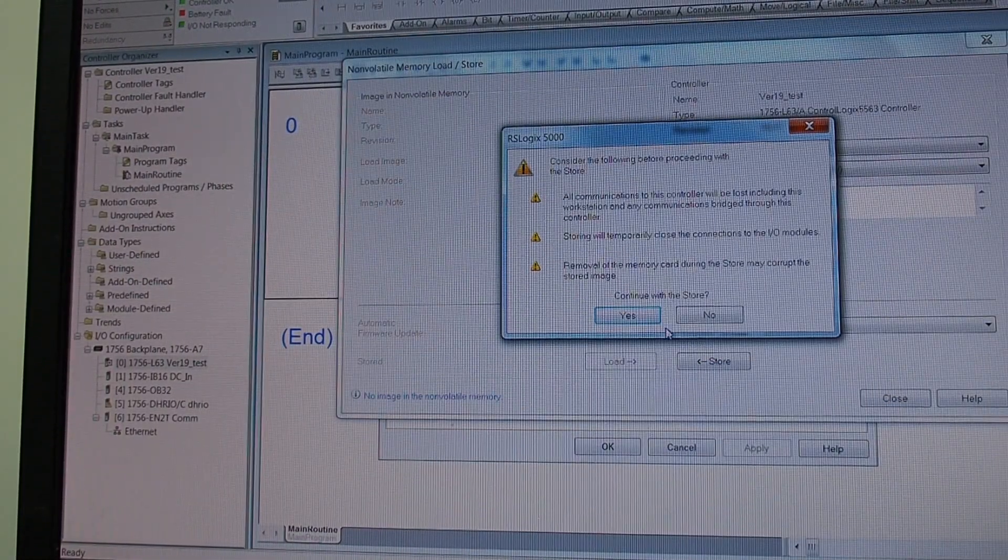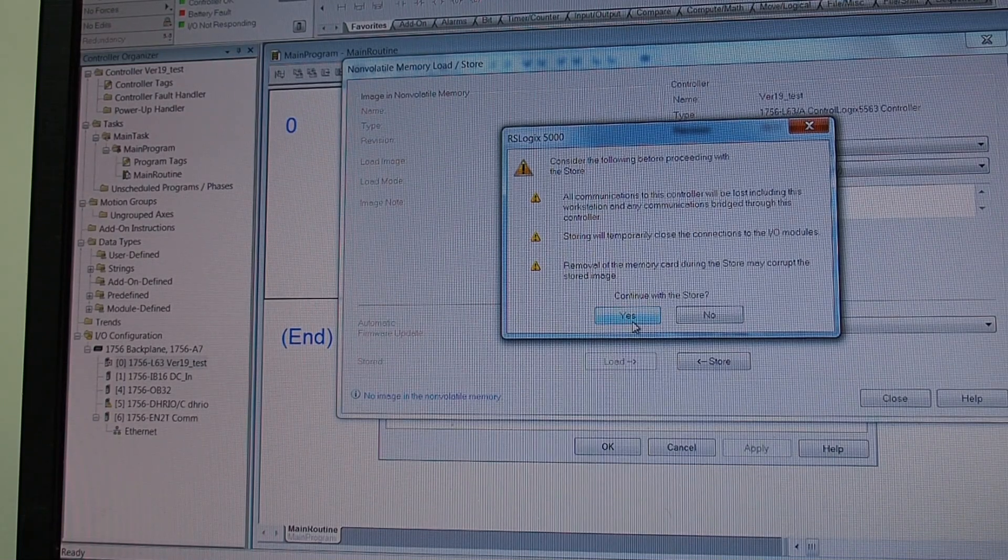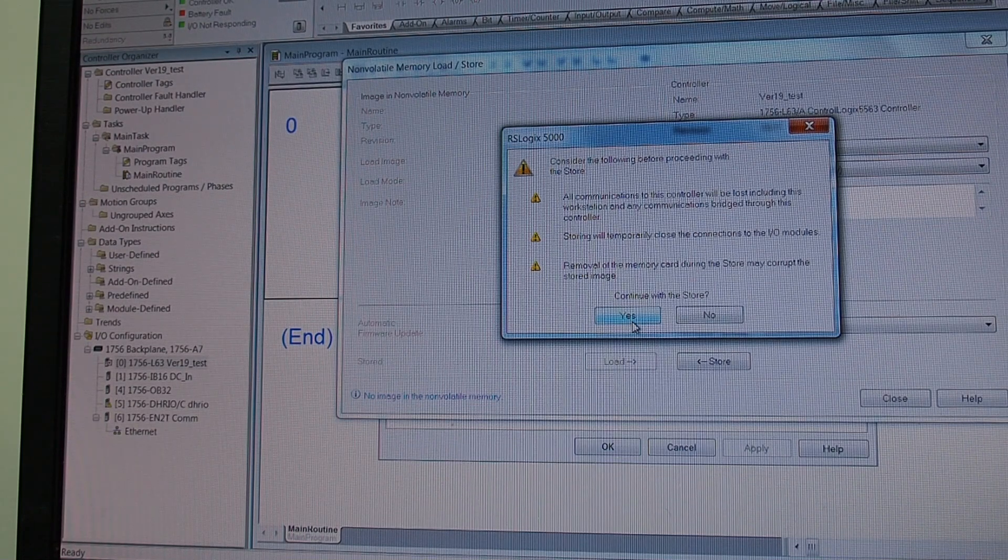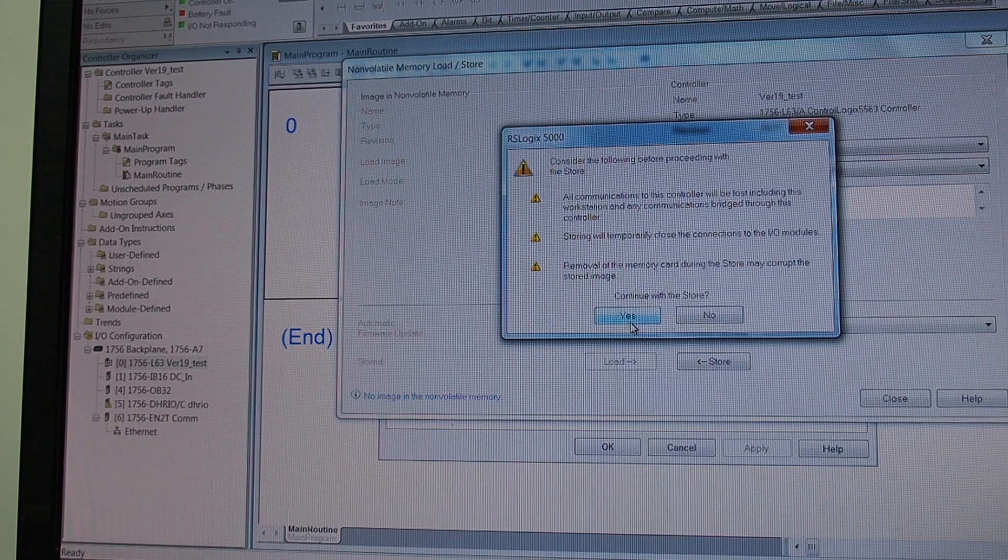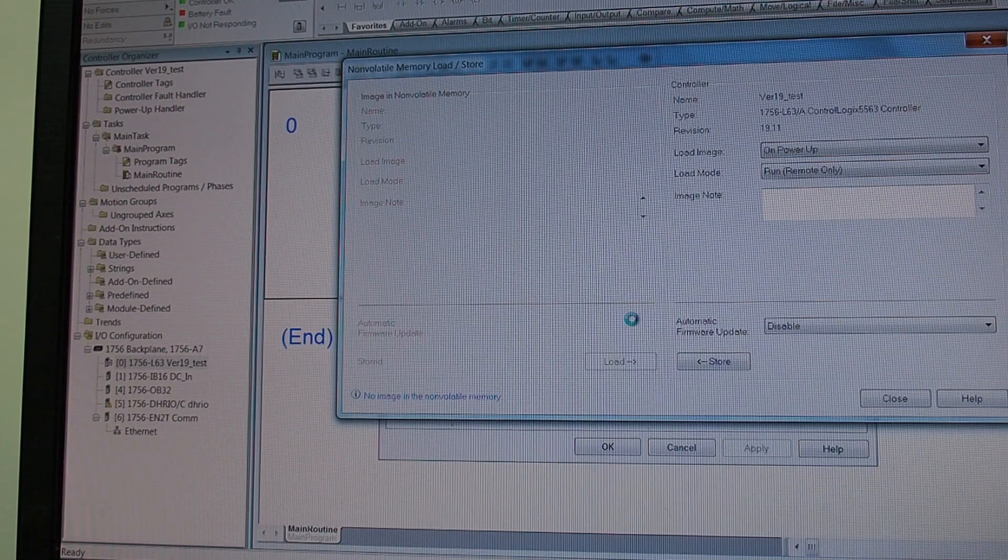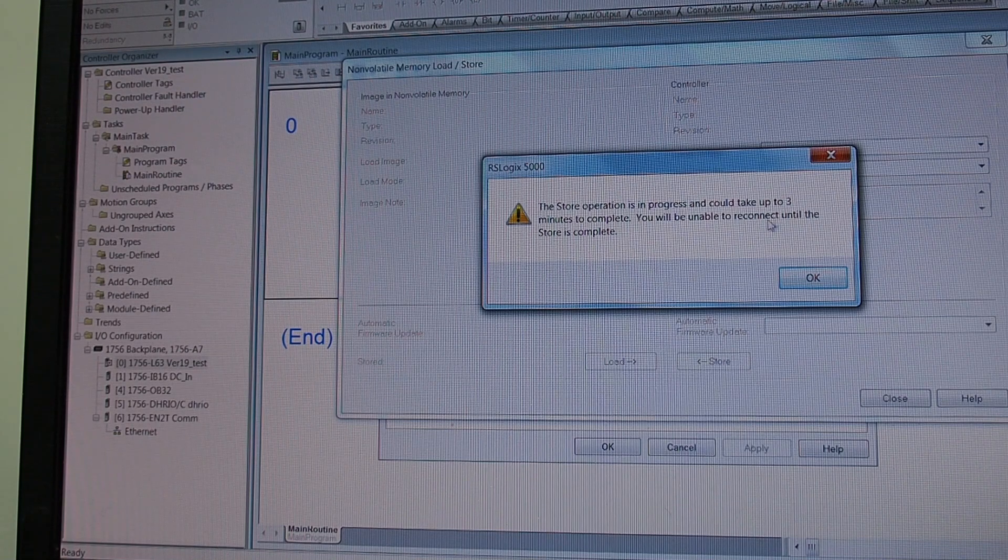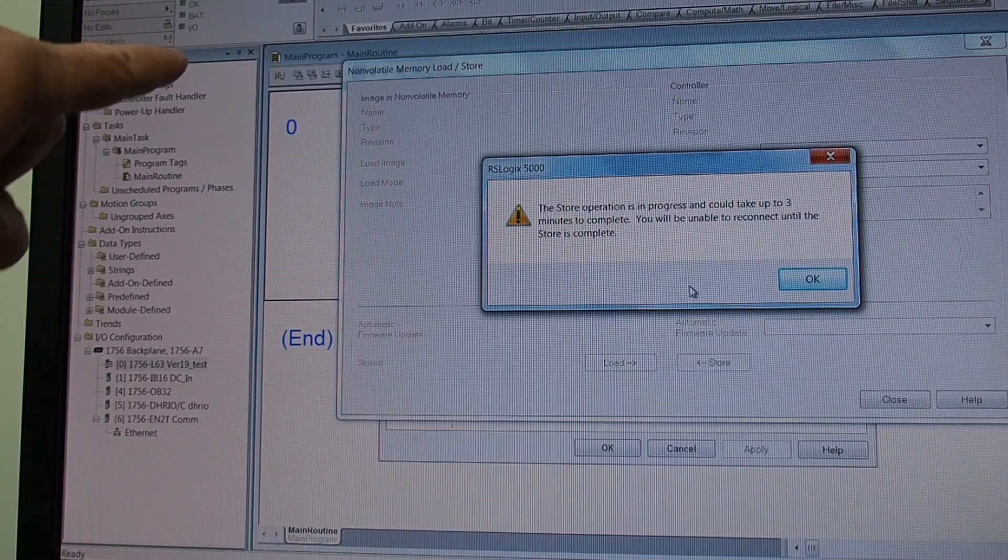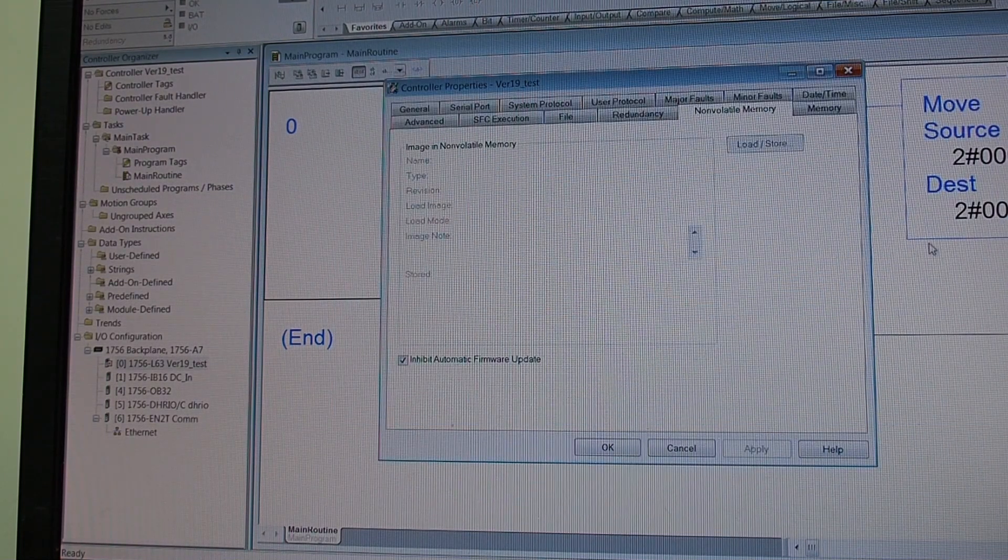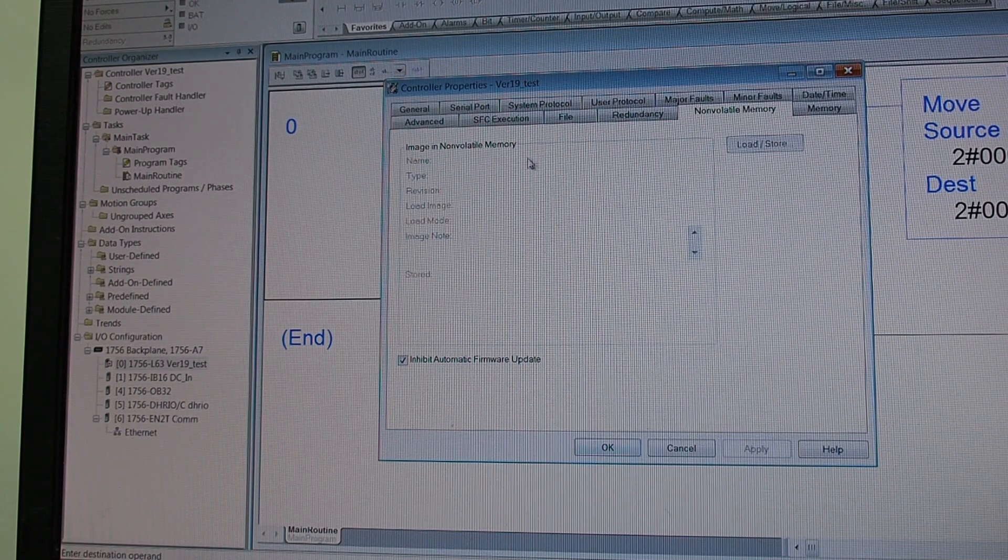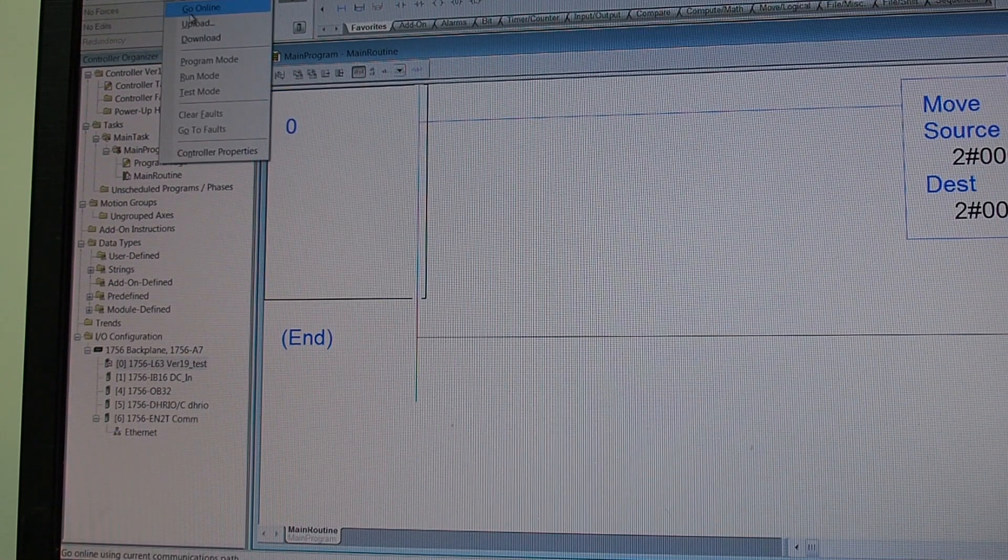So this takes a minute or so. All communications to stop, temporarily close the connections to the IO modules. And removing the card while it's trying to do it will corrupt the stored image, well it's a little hard to do that on the A series for sure. Continue, yes. And it will be in progress, could take up to three minutes depending on the size of your program and it kicks you offline. I'm not sure if you can see that up in the corner here. So we hit okay. Now because this is only one line program in a small processor, let us go, we'll close this screen here, okay.